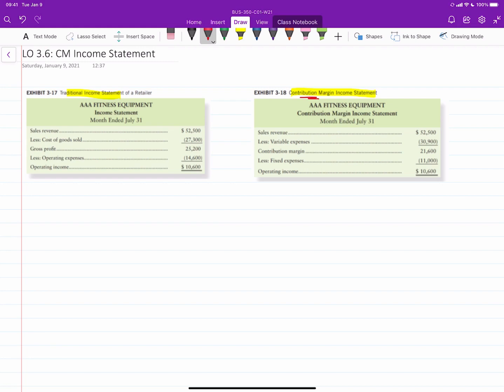But what I want to do first is start by reviewing the traditional income statement, which we would normally call a Gross Profit Income Statement. That looks like you see in front of you here. We've got sales revenue, less cost of goods sold will give you gross profit, less operating expenses will give you operating income.